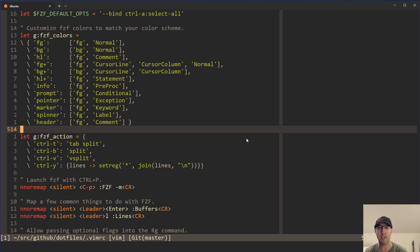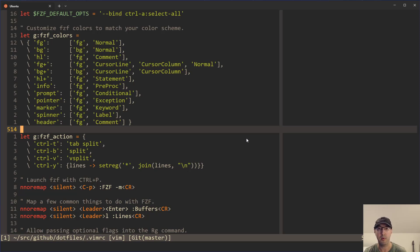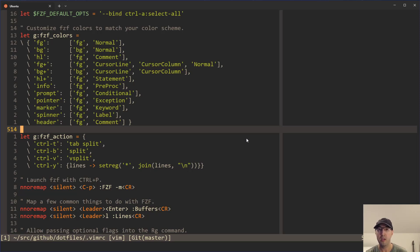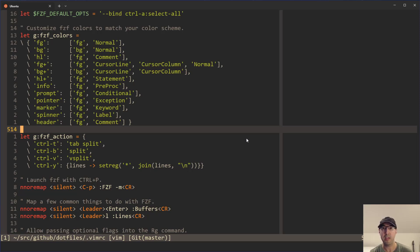For example, maybe I'm working with a web framework that has the idea of having some type of controller and maybe some template or maybe some test. I want to open up all three of those files at once. It's pretty nice because I can do a control P to open up like a user's controller and then quickly be able to open up the controller, the template view, as well as a test just based on that one fuzzy match.